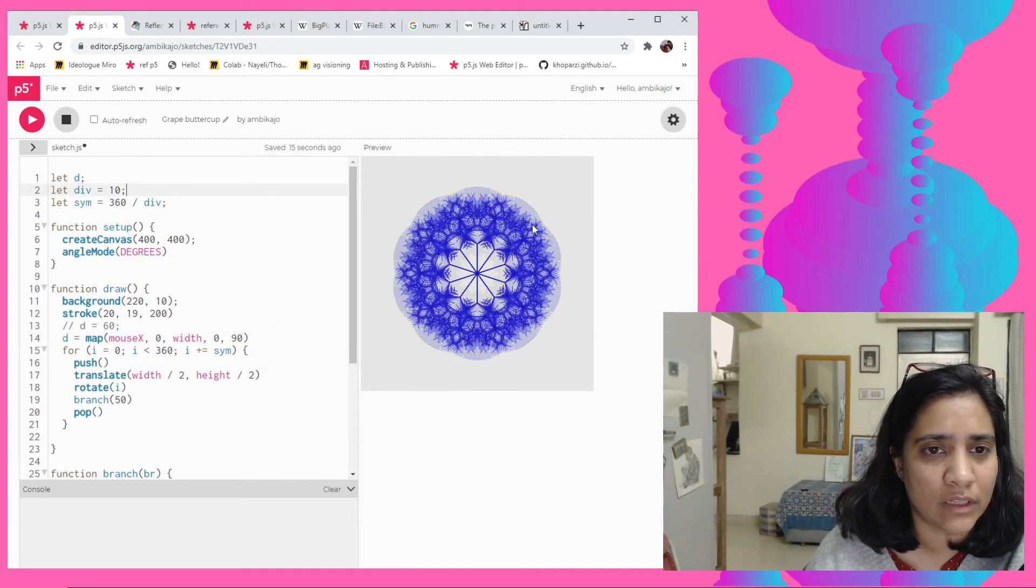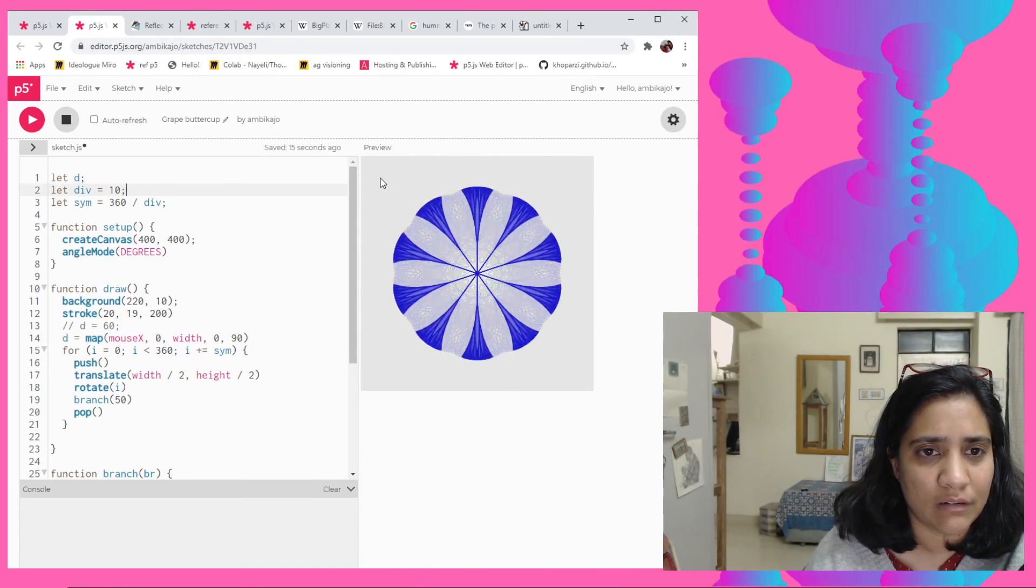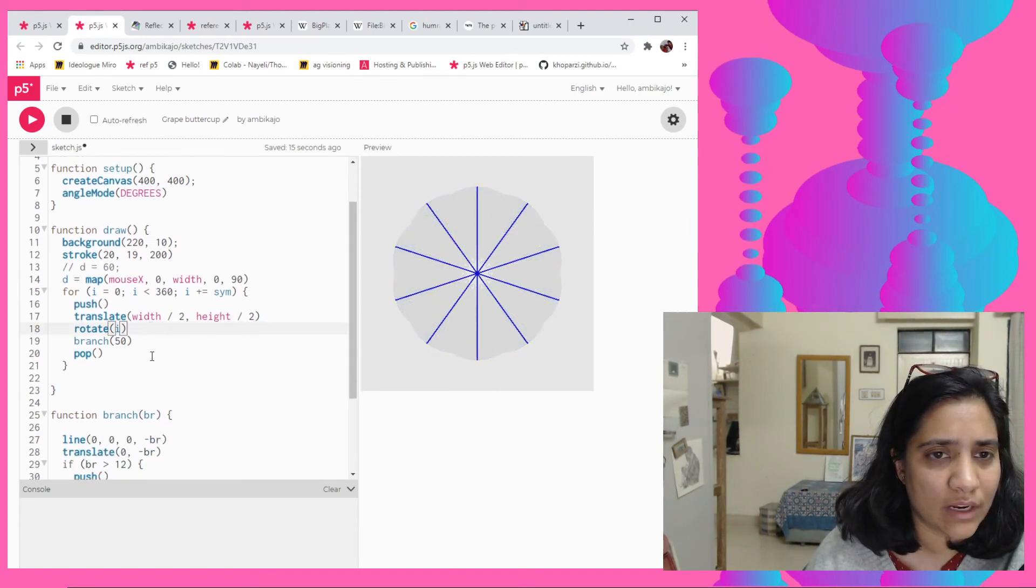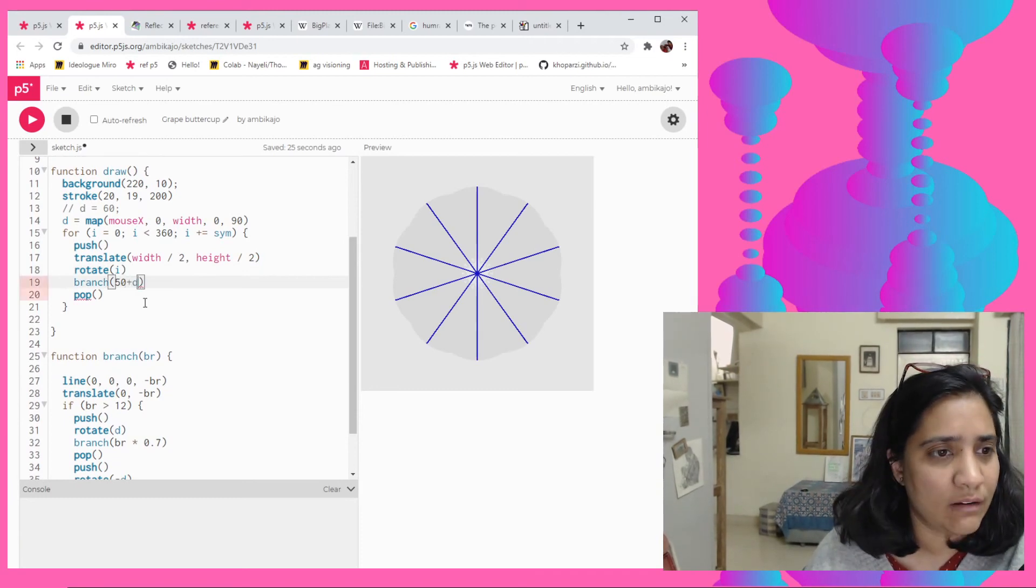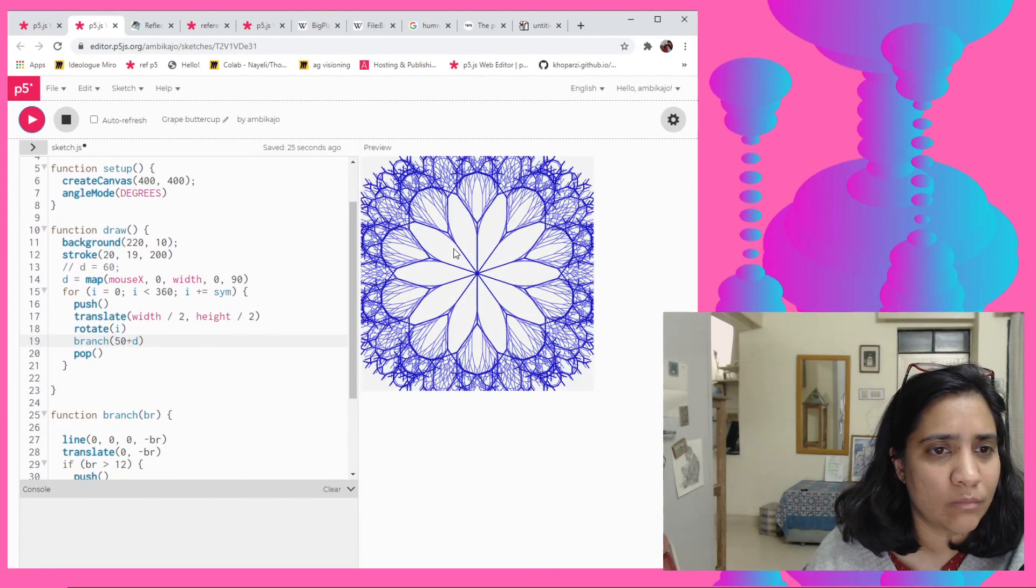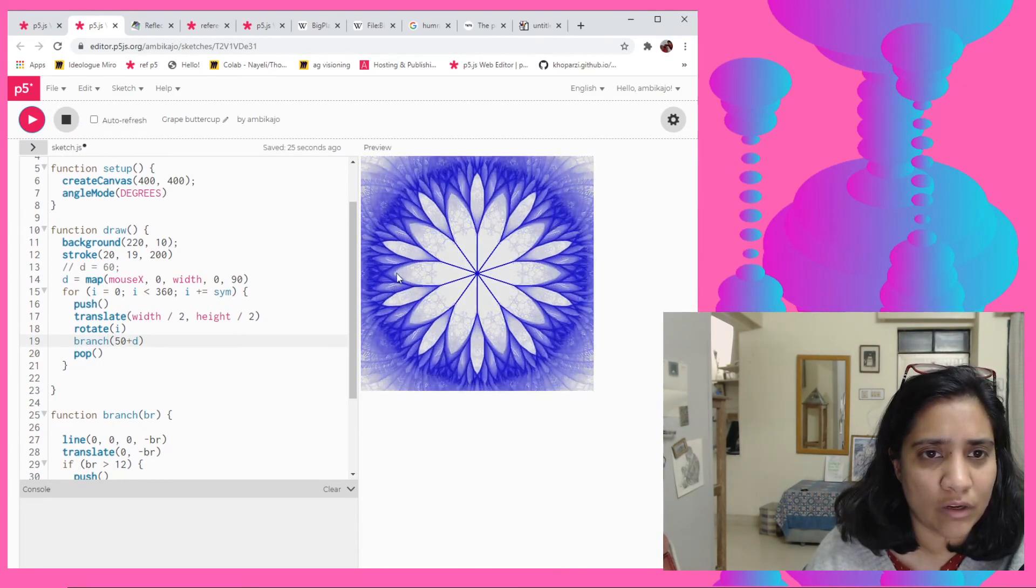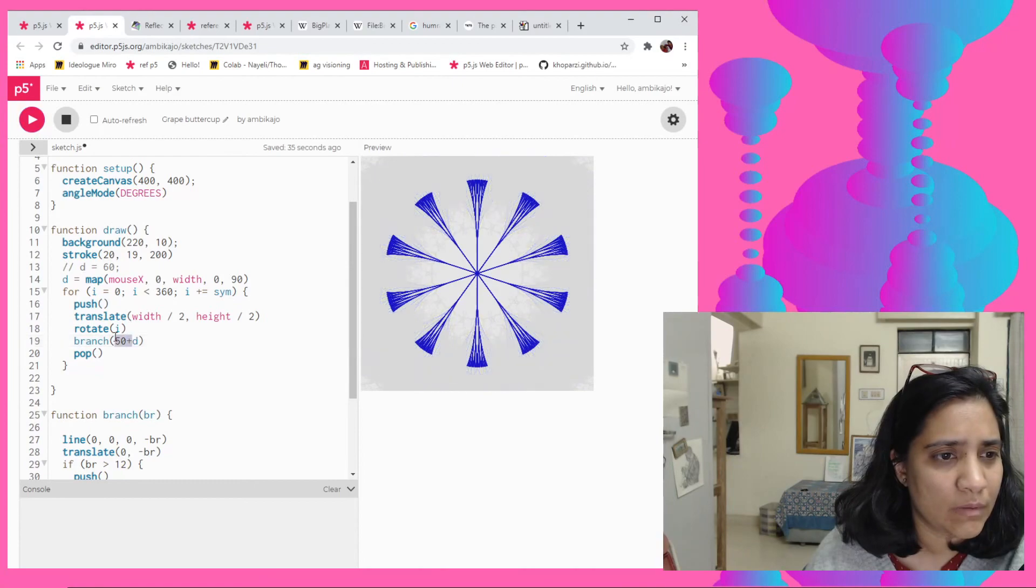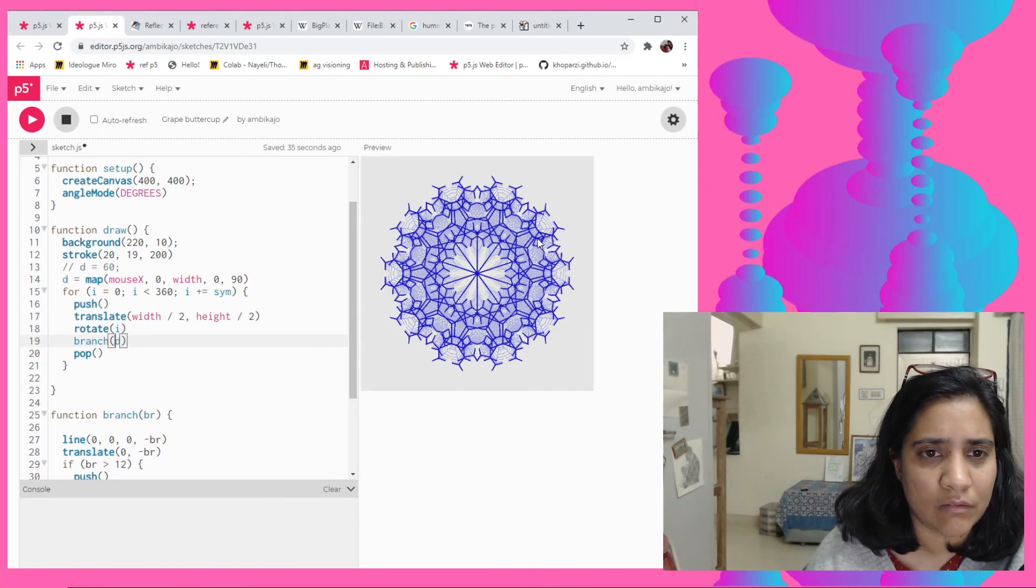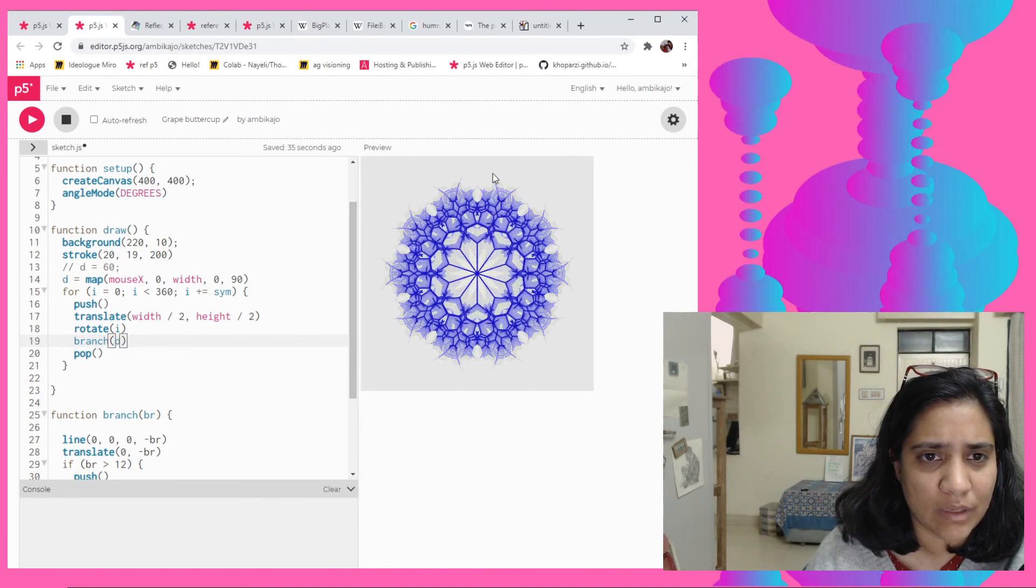I can just add it to the initial variable that we did and then we have this. Now we can like even I don't know add a bit of scale, say for example maybe we add like a little bit of length to the branch, make it smaller or bigger. Maybe make it totally like this.